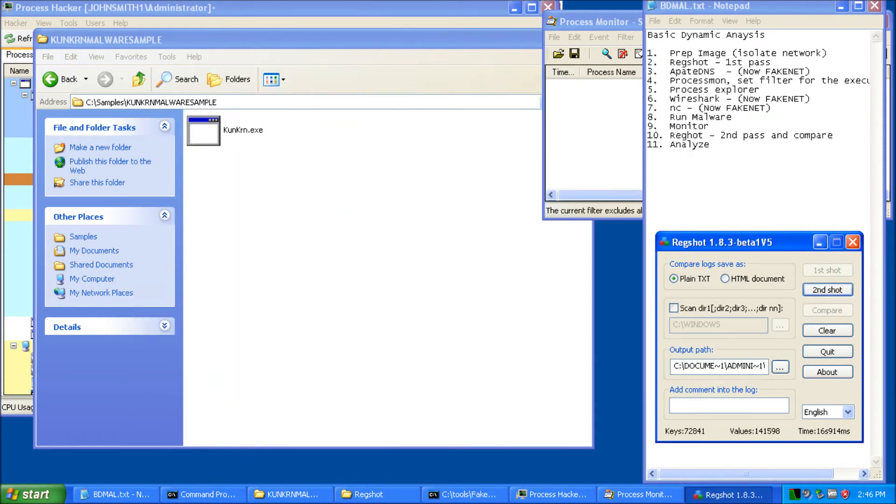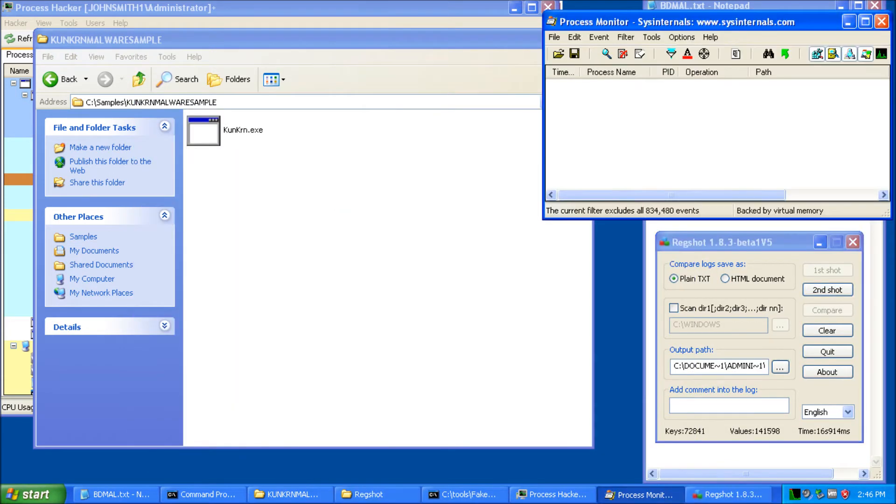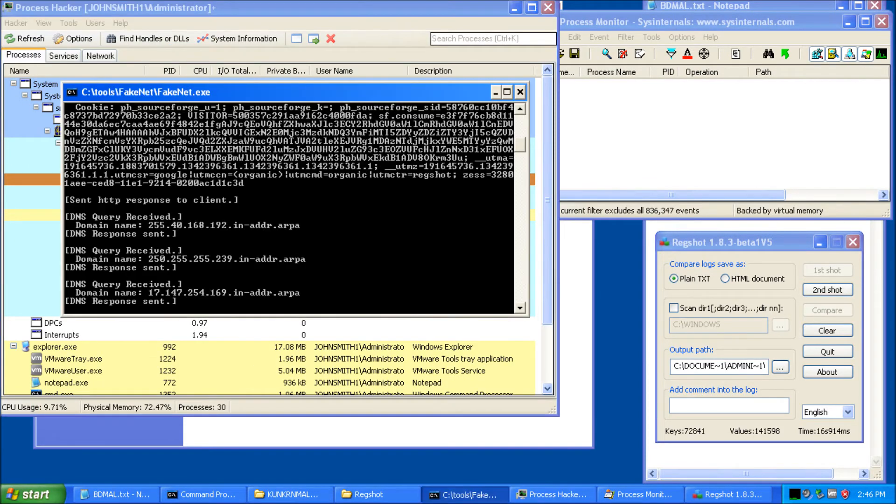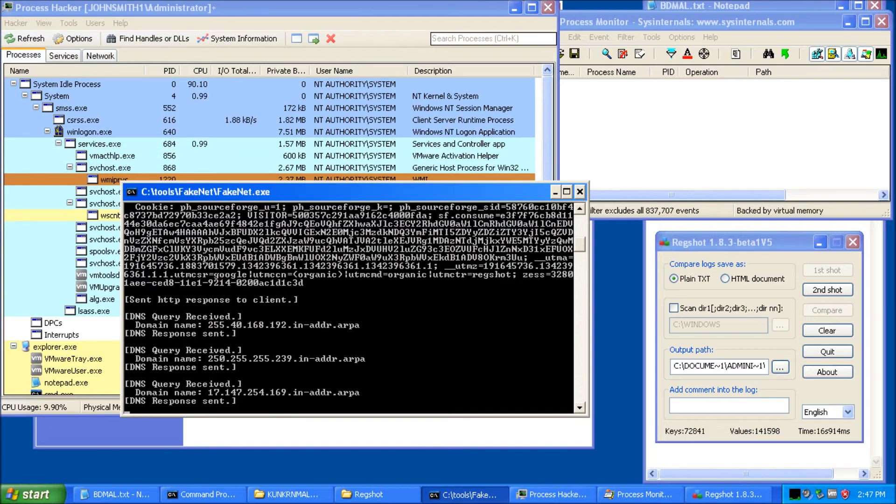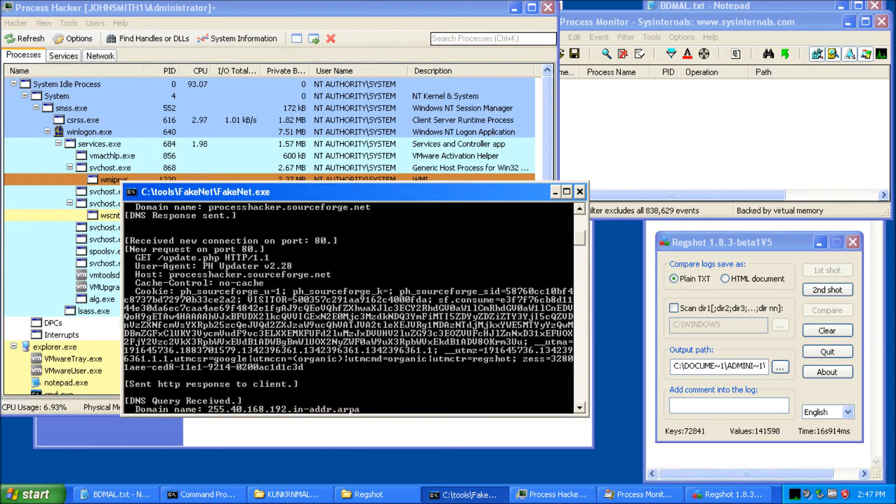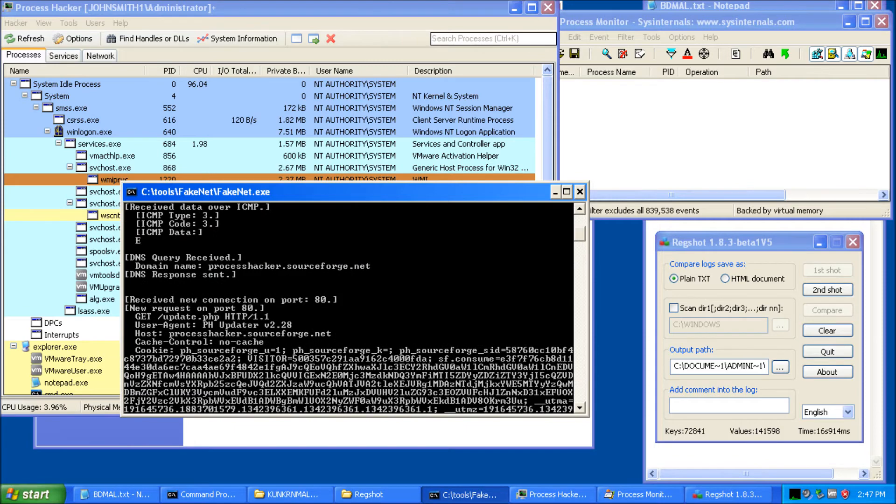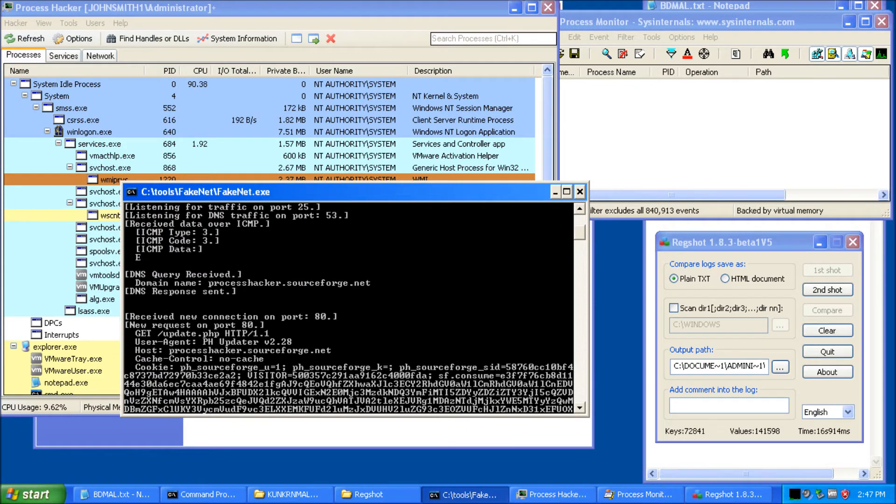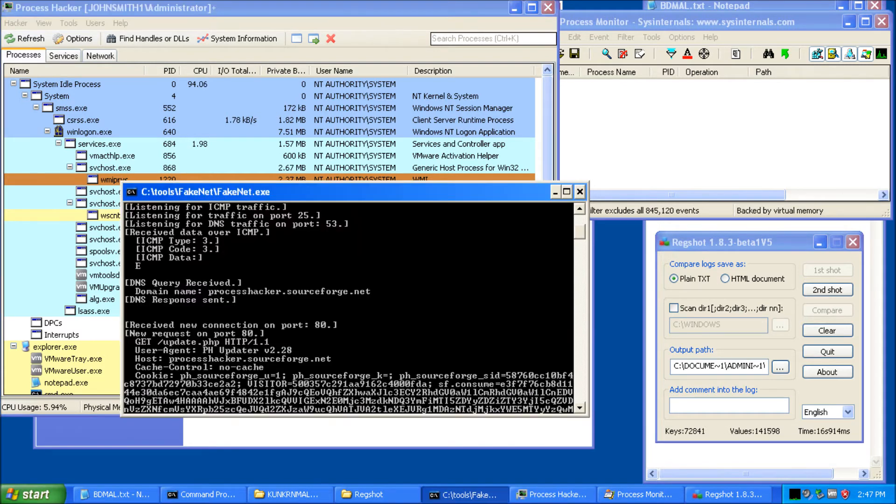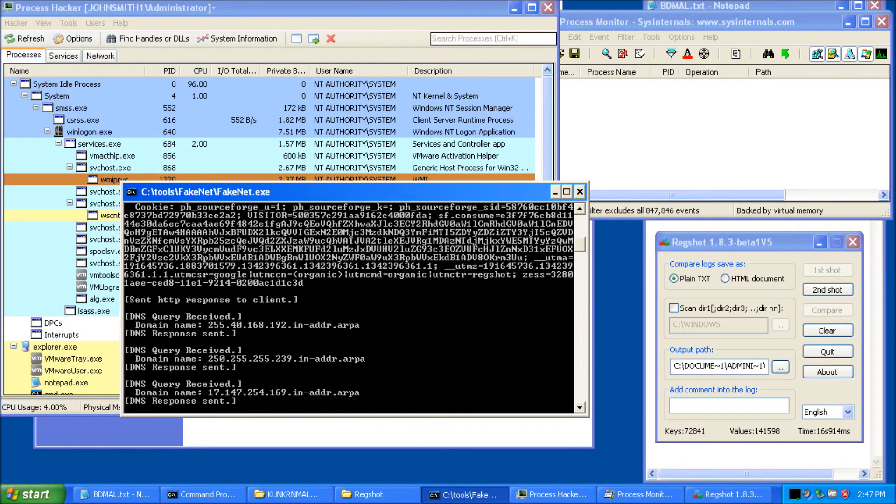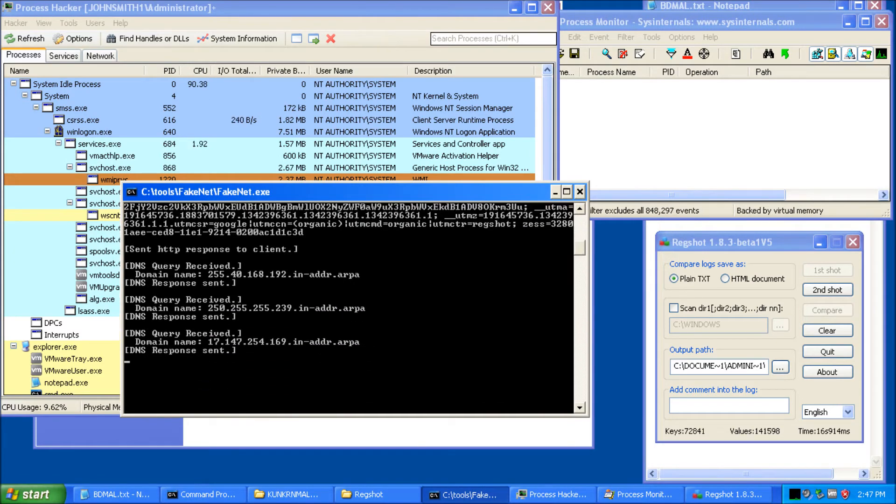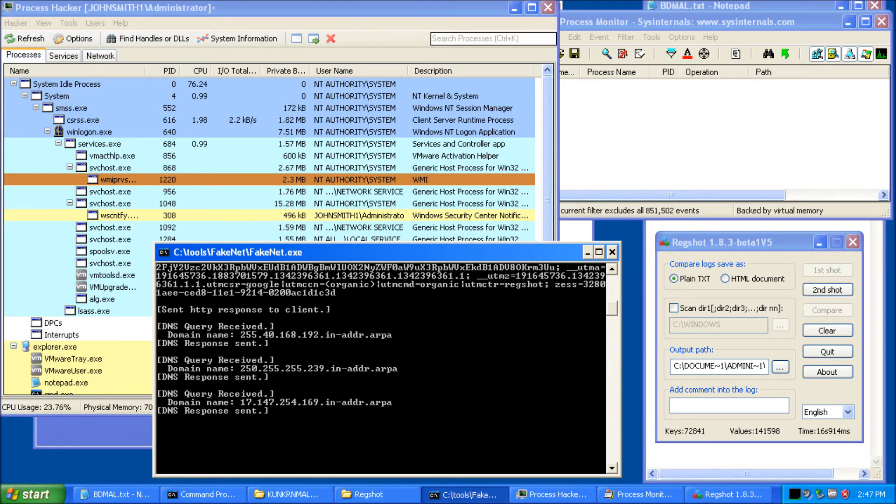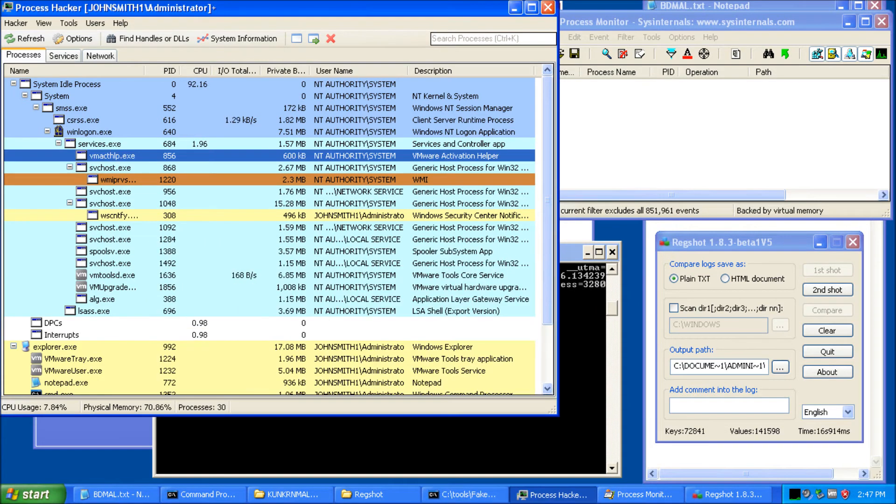Process Monitor up there. Process Hacker running. And, of course, we want to see here. Now, you can see Fakenet's already caught a few things. These aren't malicious things, but, for instance, Process Hacker, which we're running over here, right? When that is opened up, it tries to contact home to look for updates. So that's what we see there. And, of course, you get those pointer records for the addresses that we tried to resolve. Okay.